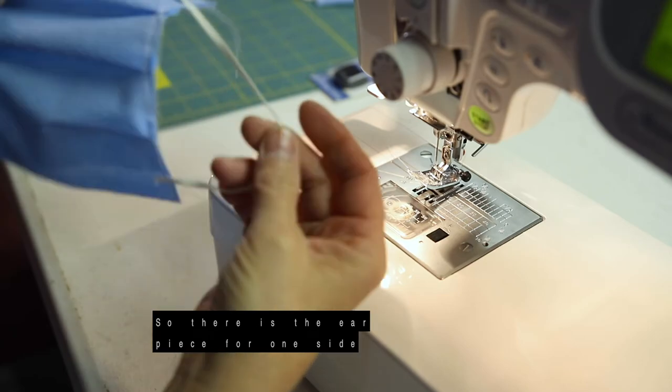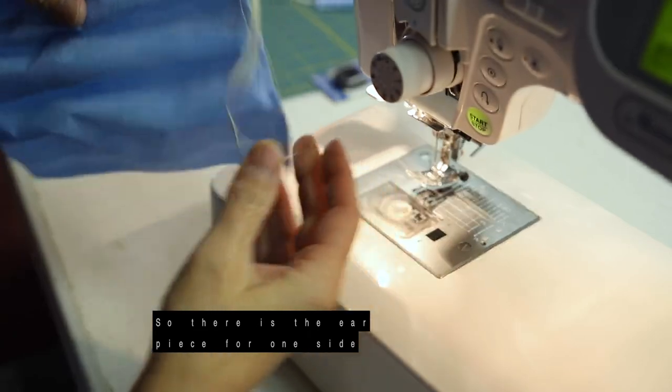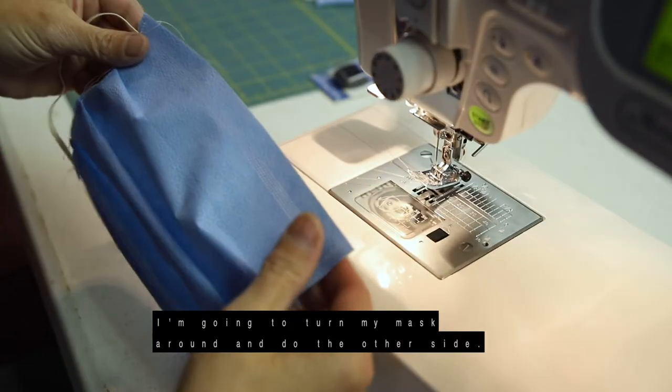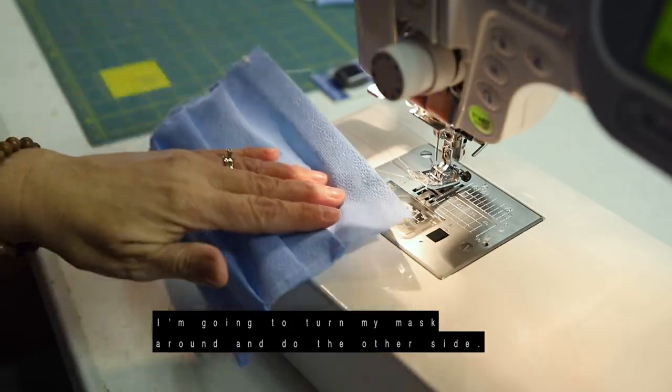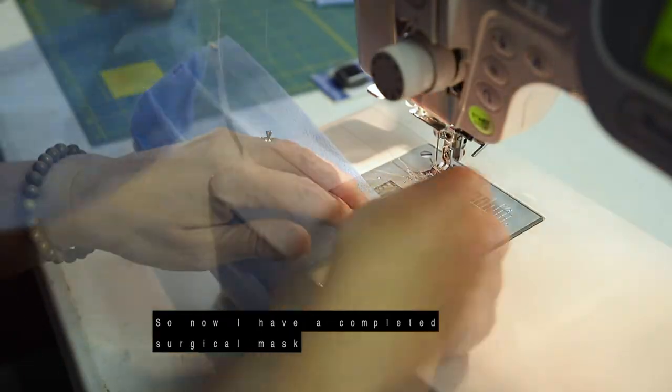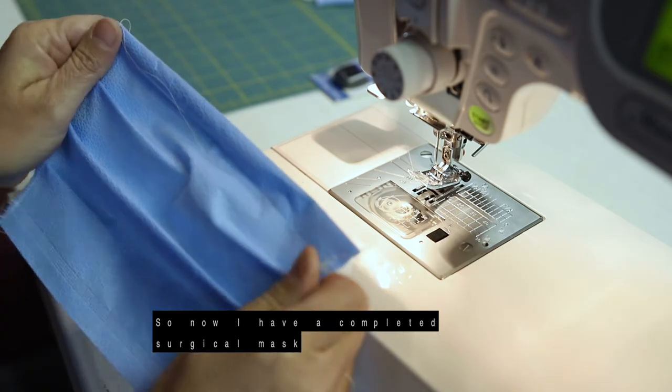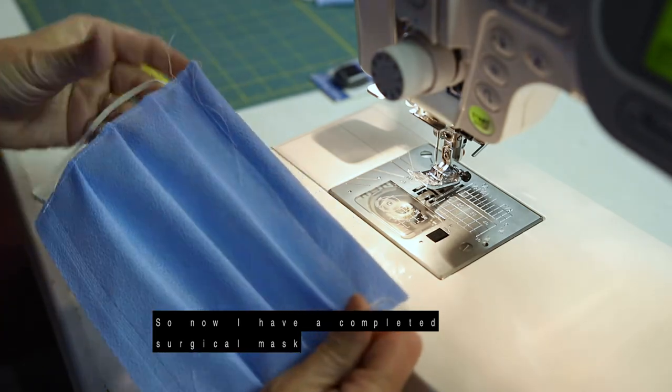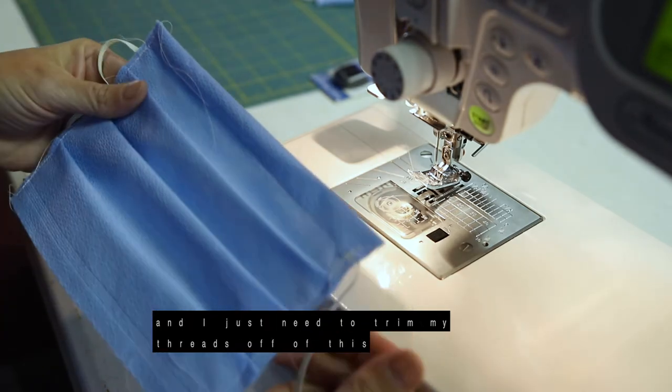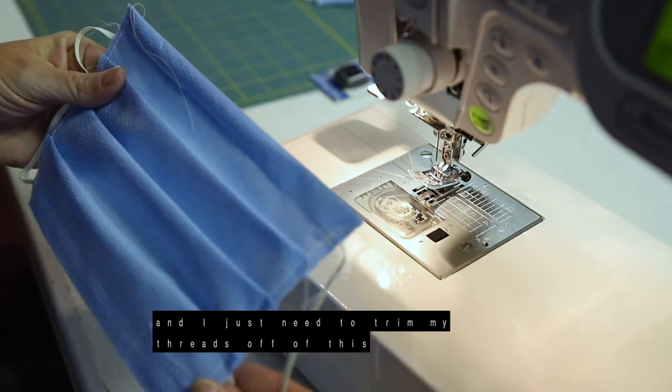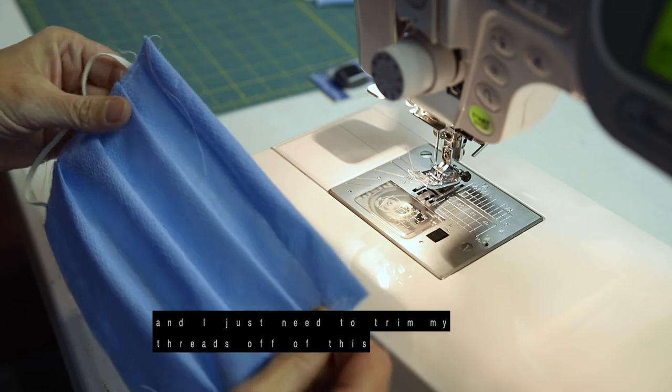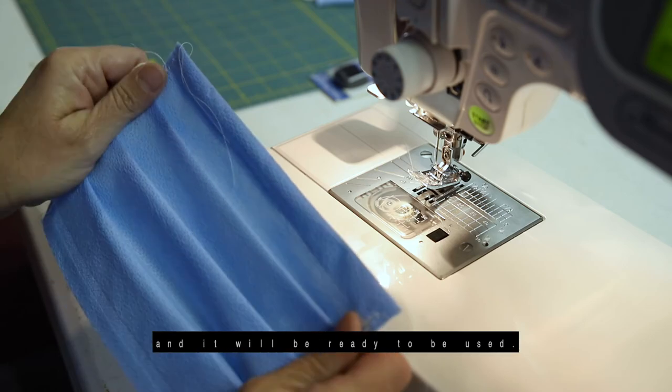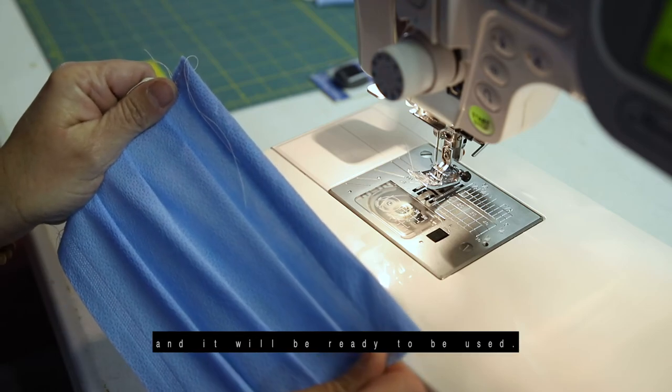So there is the earpiece for one side. I'm going to turn my mask around and do the other side. So now I have a completed surgical mask and I just need to trim my threads off of this and it'll be ready to be used.